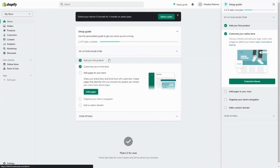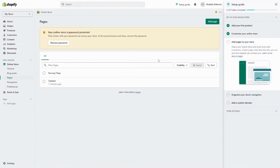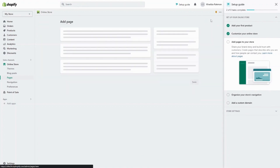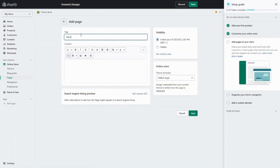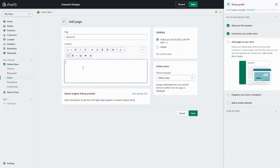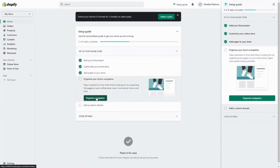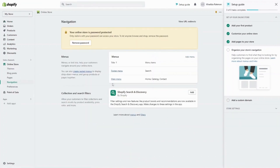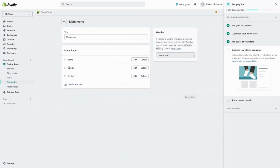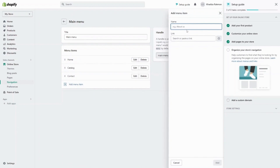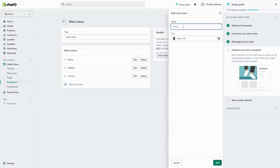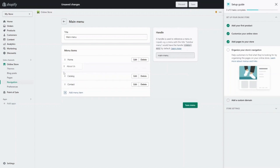Once you have your theme customized, make sure you have the correct pages. By default you have your homepage and a contact page, but you can also add a page for your collections — we have a men's collection. You can also add an about us page, make sure there's an about us page template, add the content, and click save. Next, organize navigation to make sure the menu is in the order you want it. We have home, catalog, and contact — you can add a new menu item. Go into pages, find the about us page we made, add it, change the order slightly, and click save.